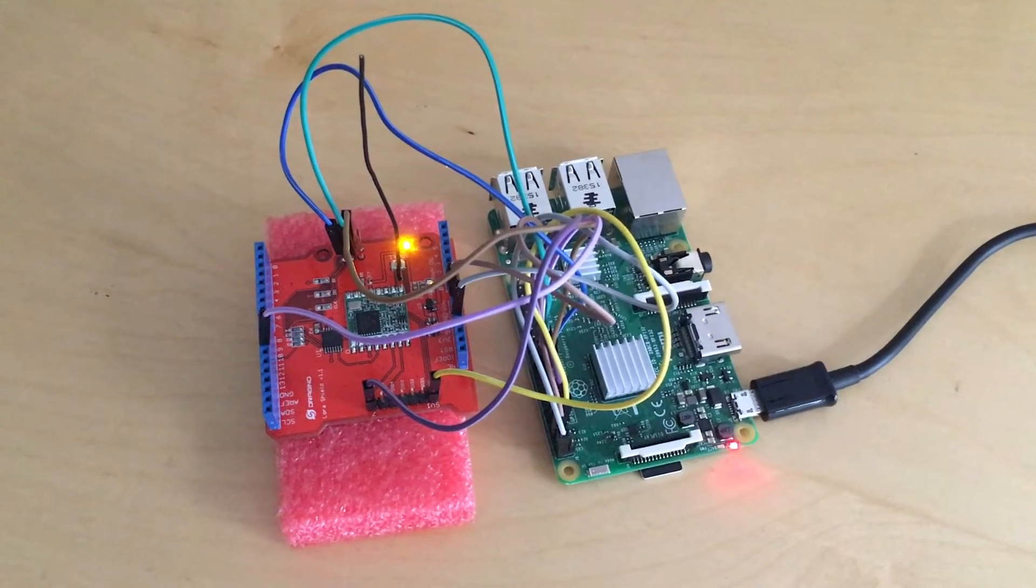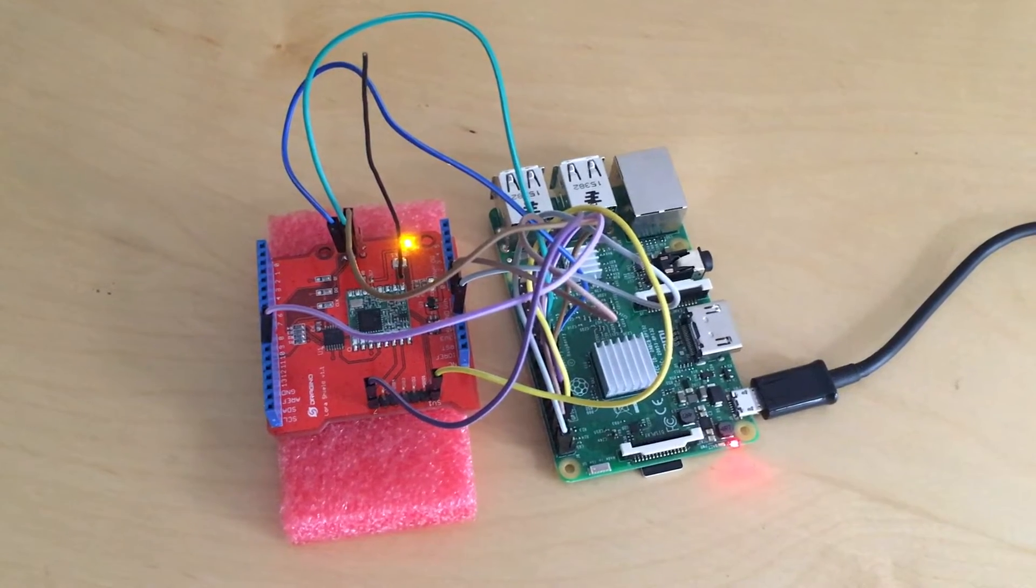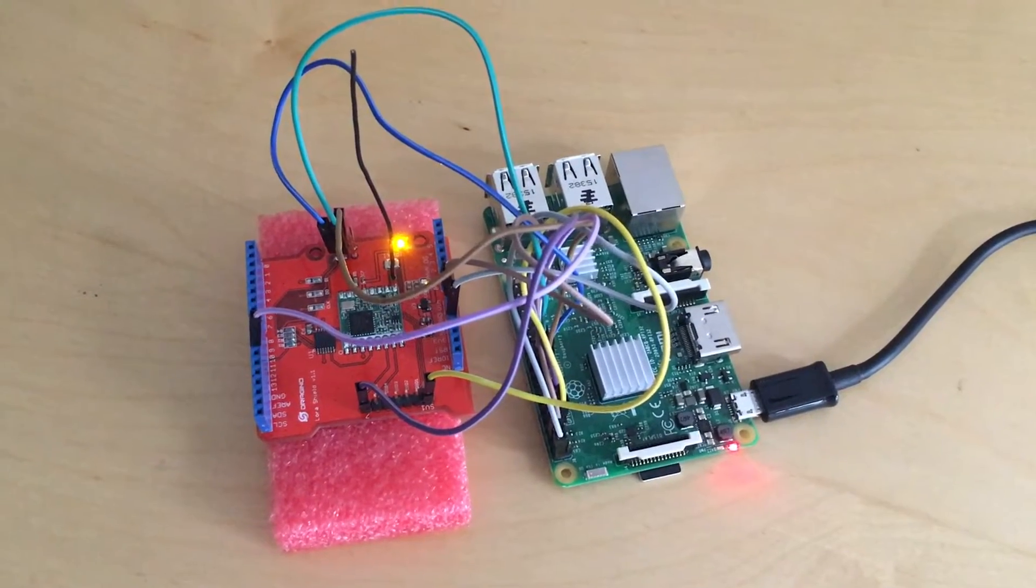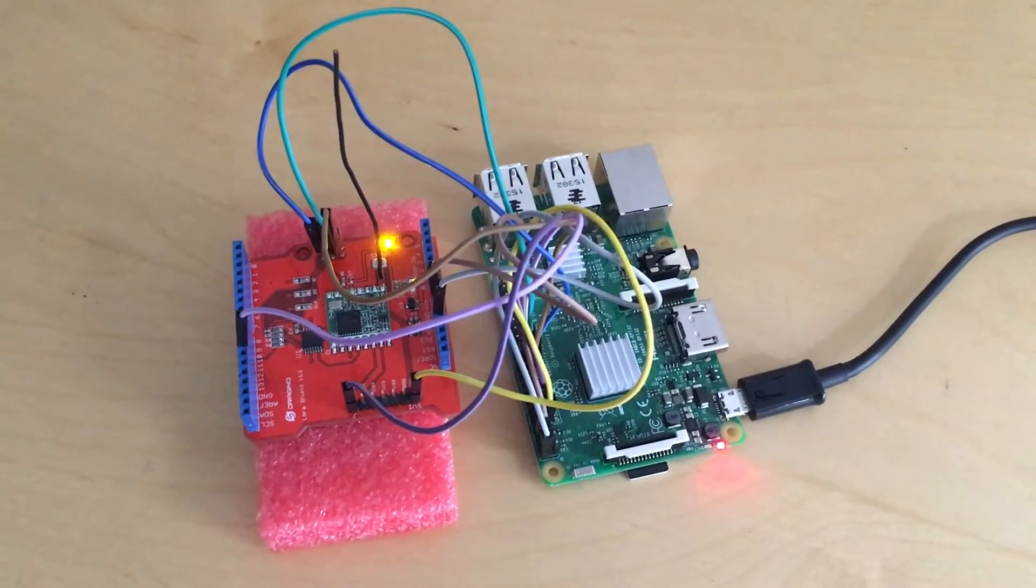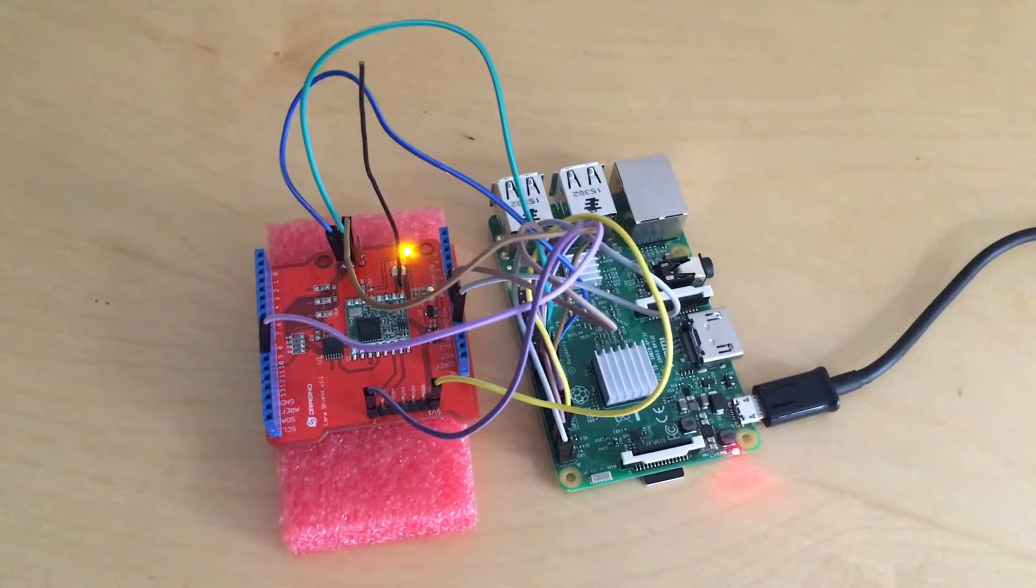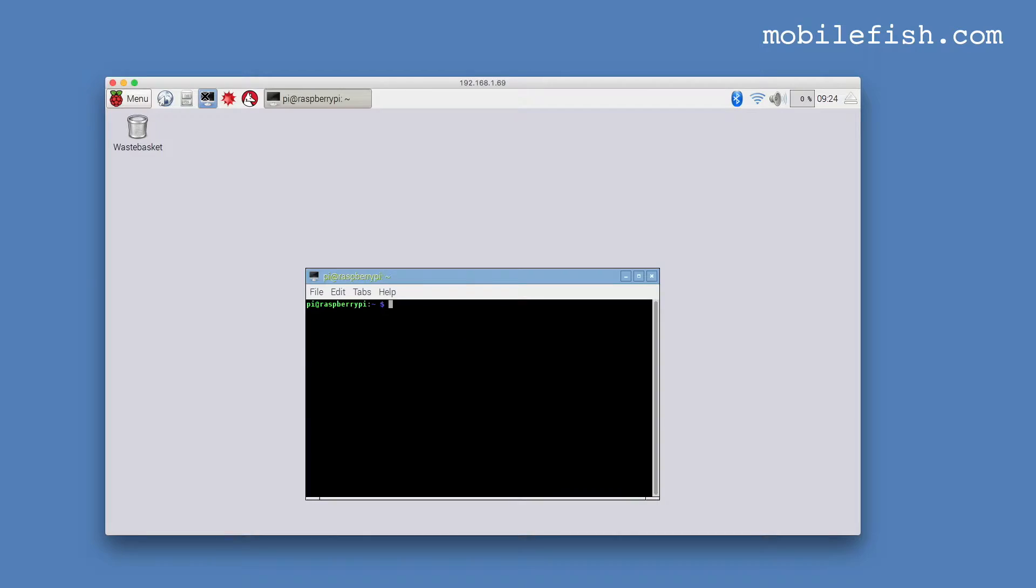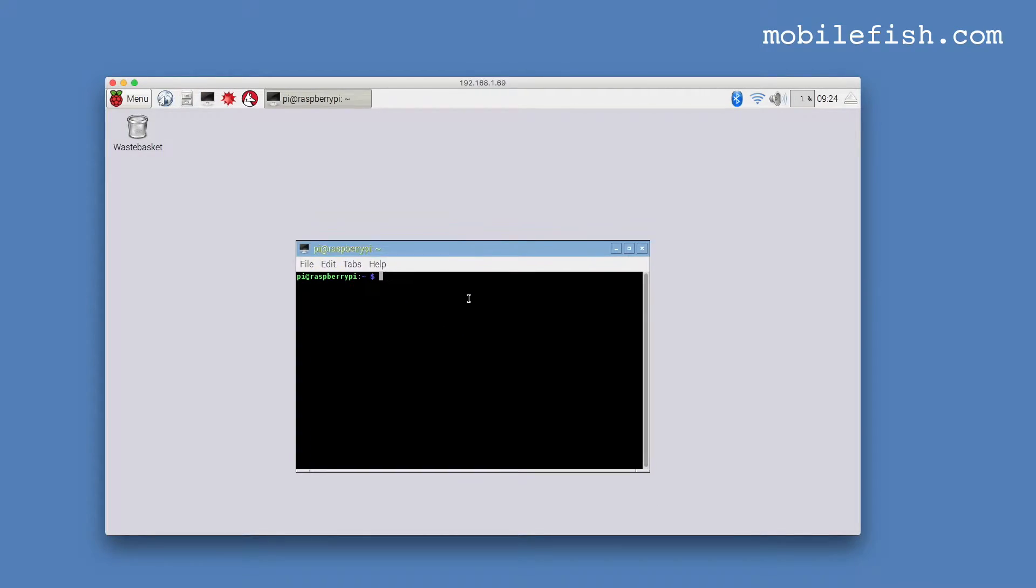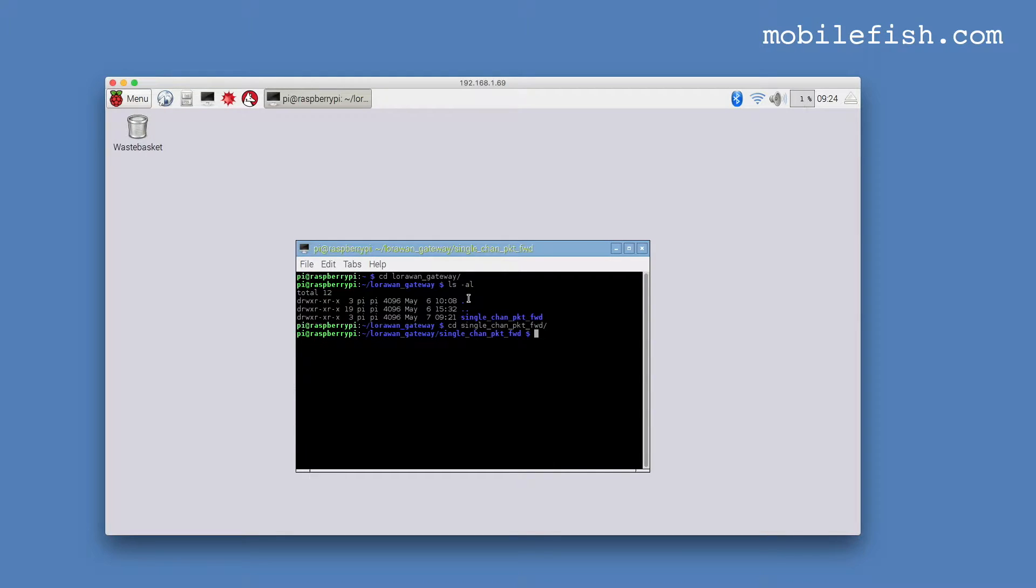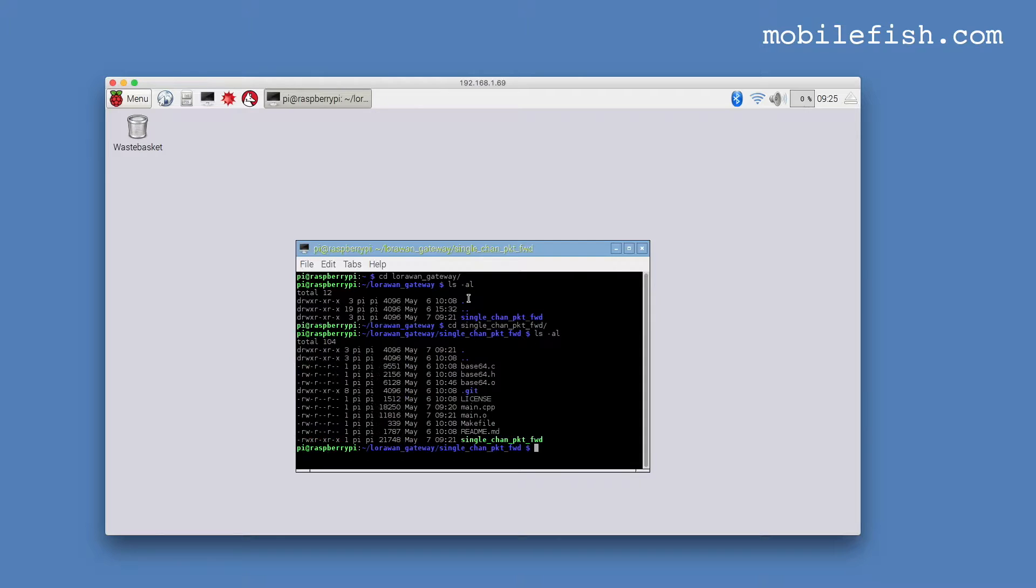The Dragino shield is attached to my Raspberry Pi and the Raspberry Pi is connected to a power source. I first modified the single channel packet forwarding software. Go to LoRaWAN gateway folder, go to the single channel packet forwarding folder, and edit the main.c++ file.